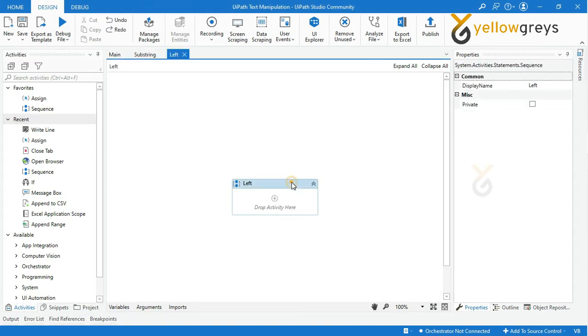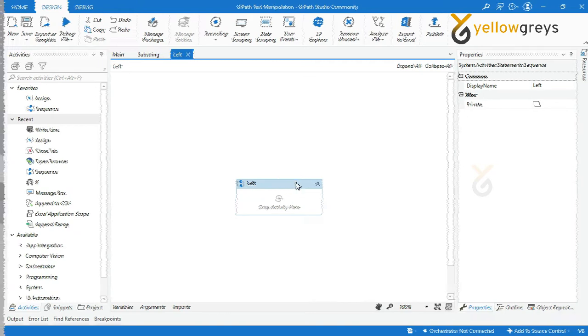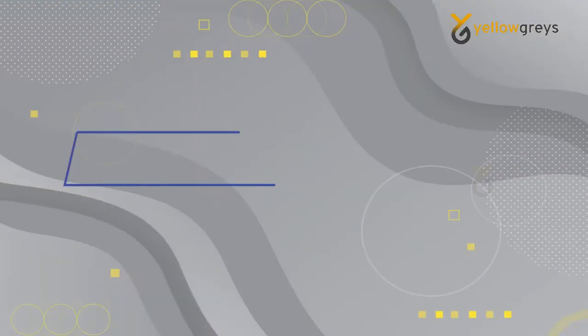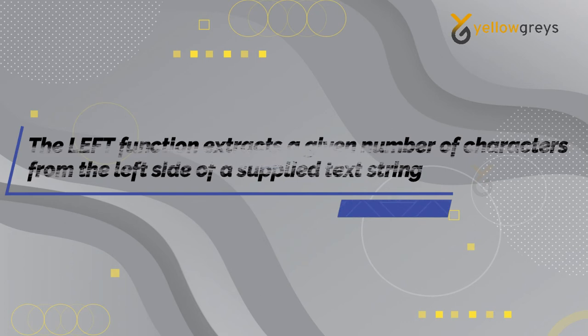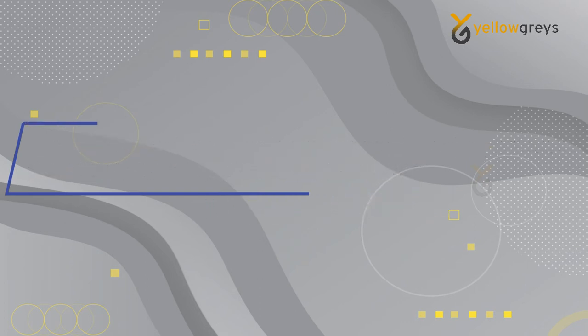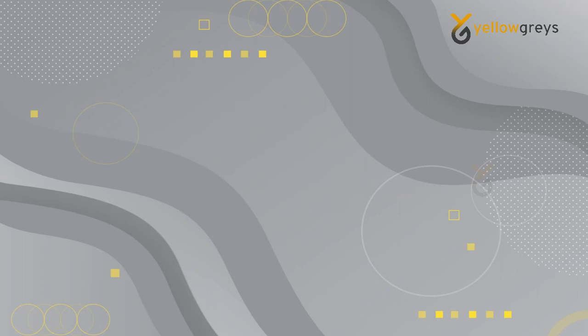Before we start, we need to understand what the Left function is. The Left function extracts a given number of characters from the left side of your supplied text string. For example, I have a string: